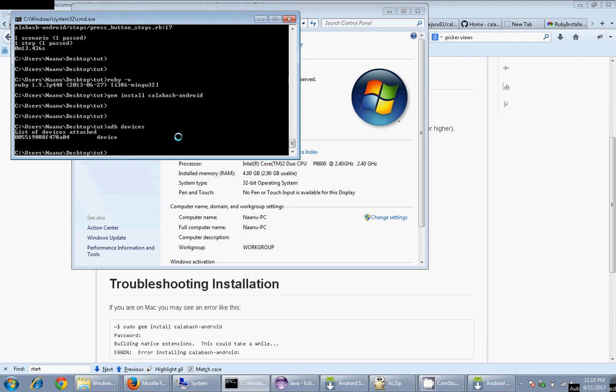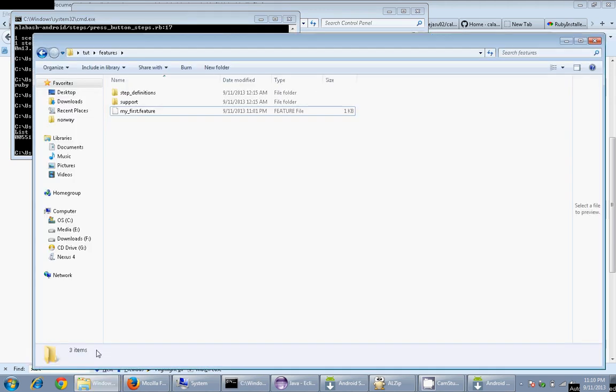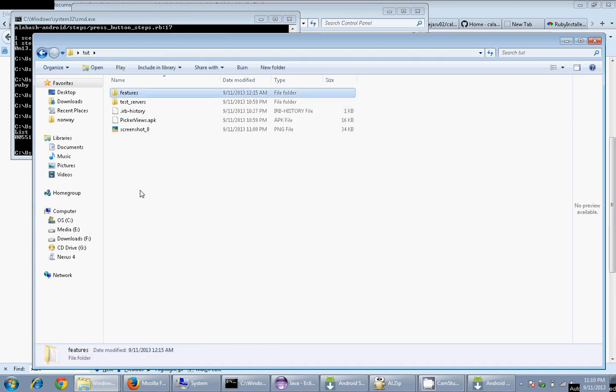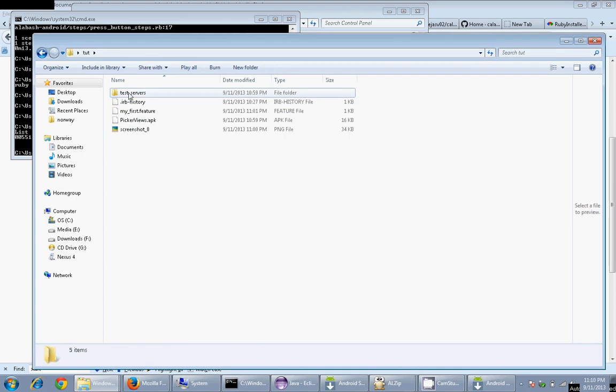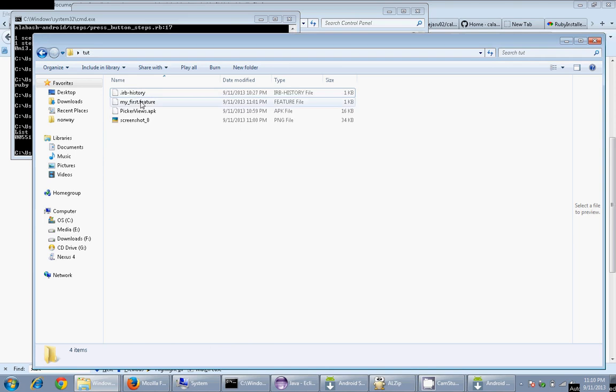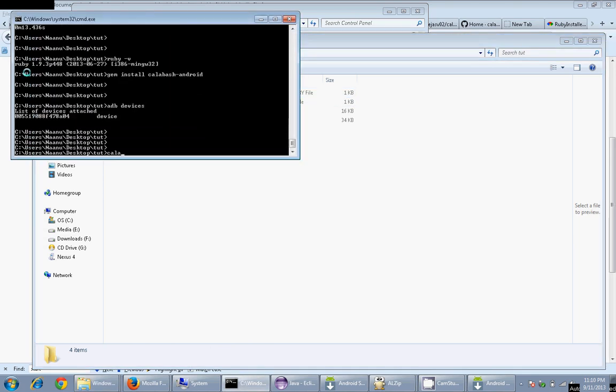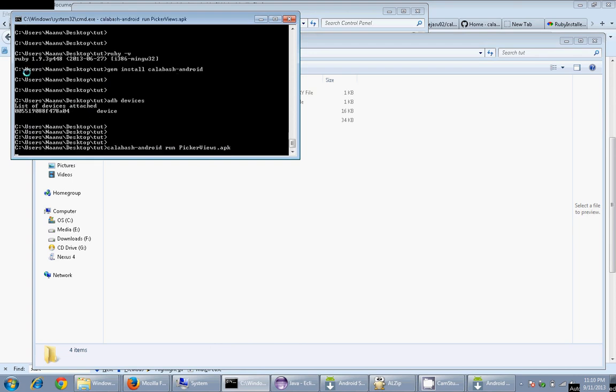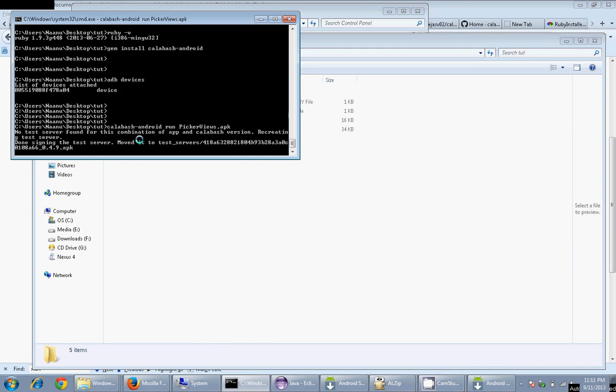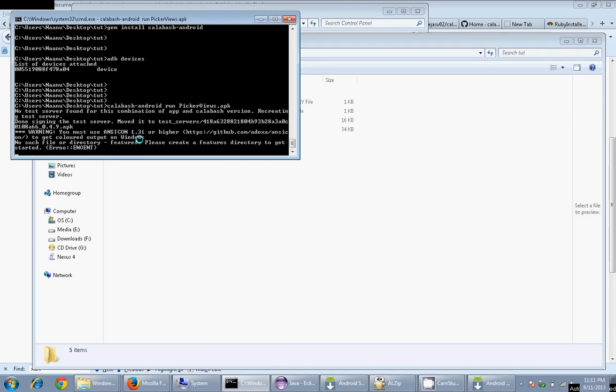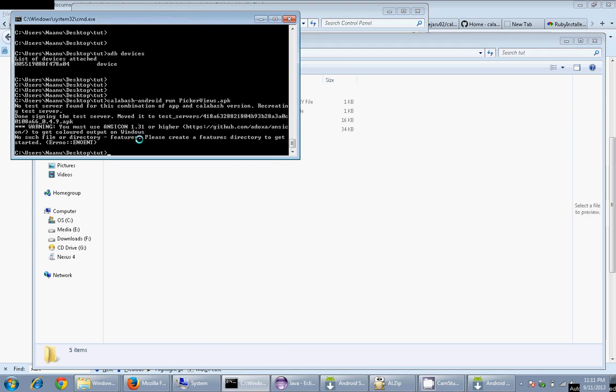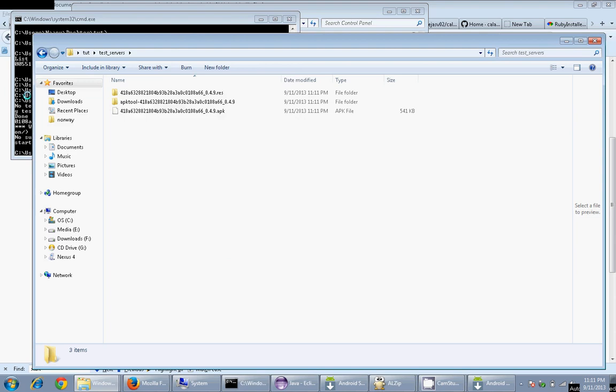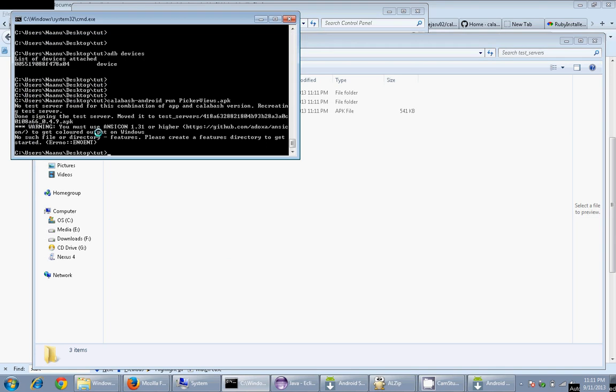Now you should be all set to go. The next thing you need to have from Calabash perspective is features. I'm deleting these features and test server because it was already created, to create it freshly and show you how it happens. Go to your Calabash console and type in: calabash-android run, use your APK. Calabash needs a test server in order to run the test. The test server is like an instrumentation backend server, which is like a daemon which will be running on the actual device. It will help you communicate between the device and the PC which you are using.